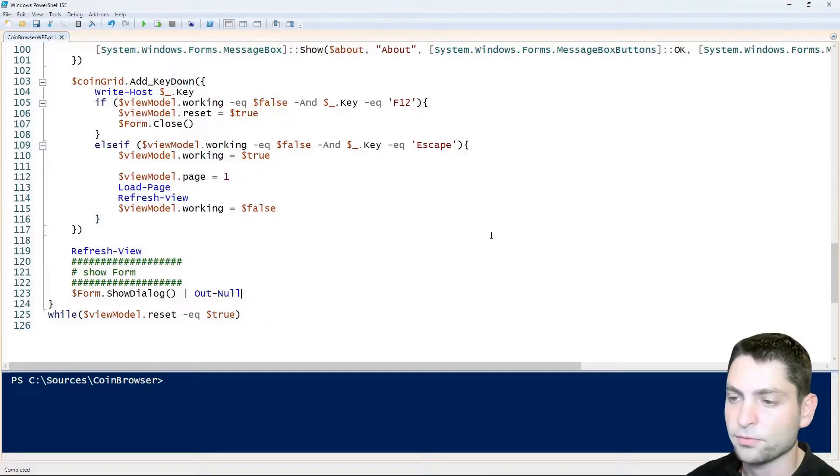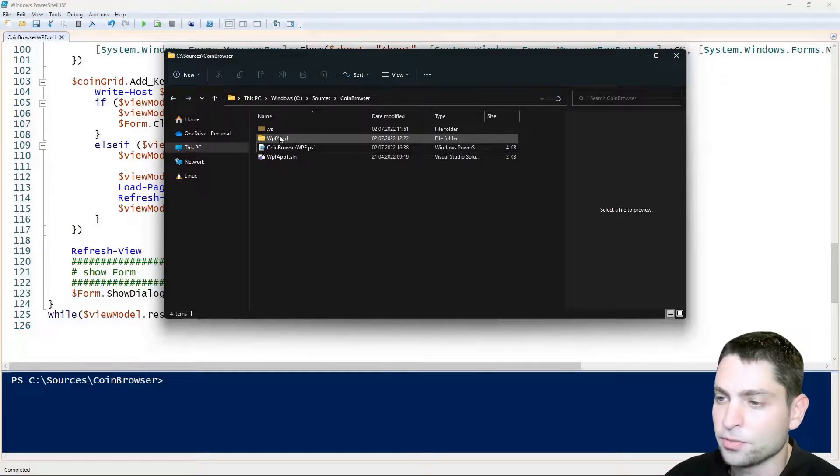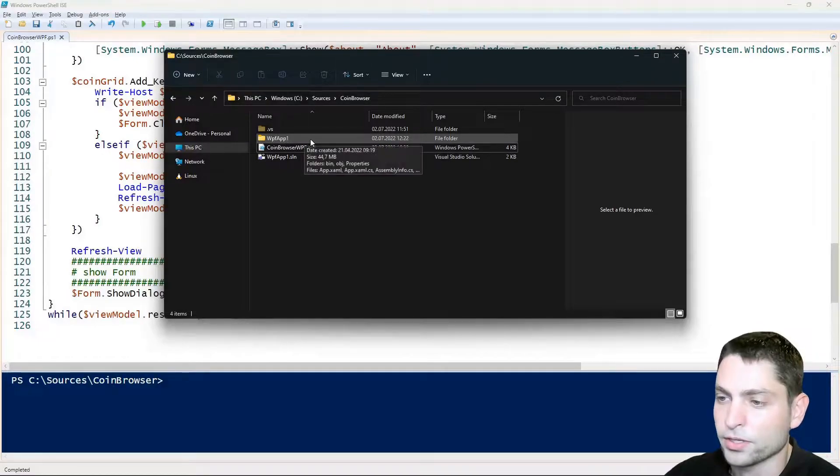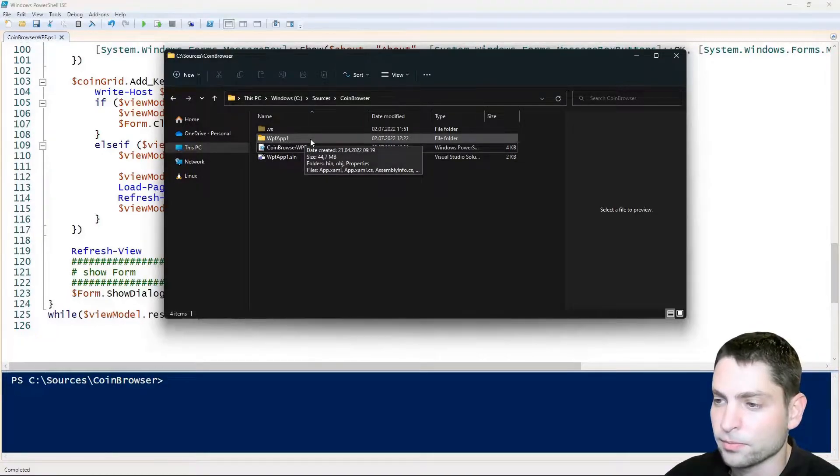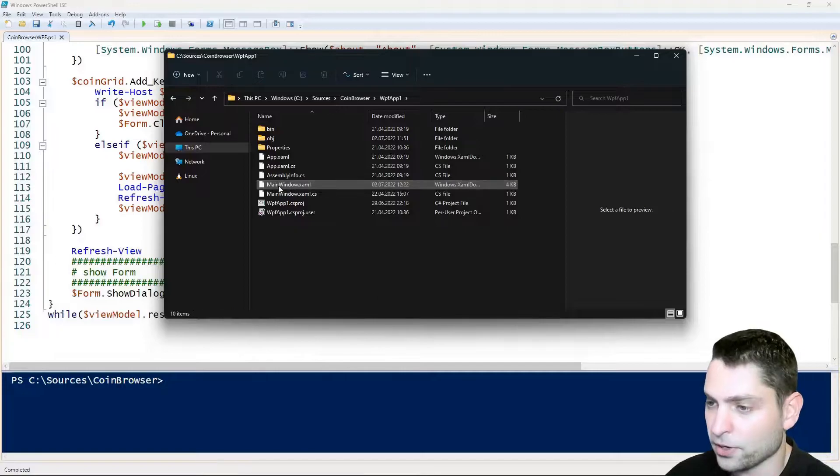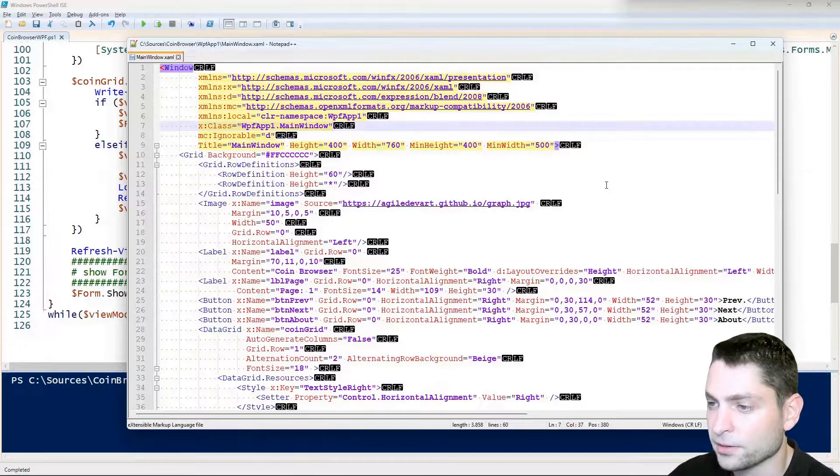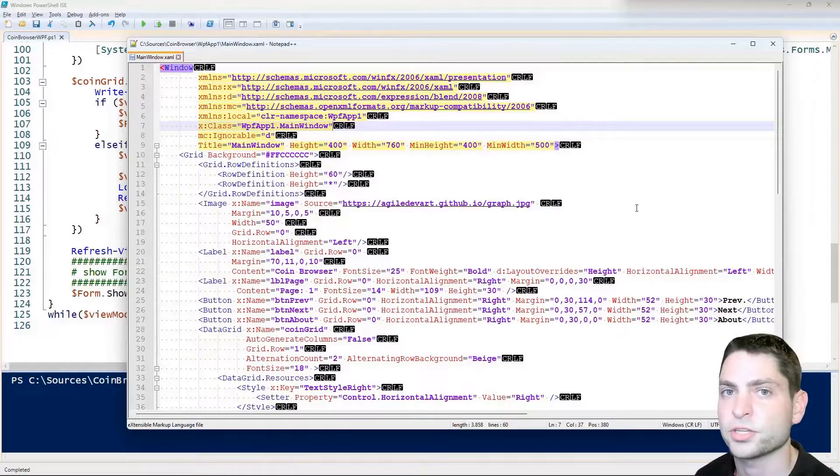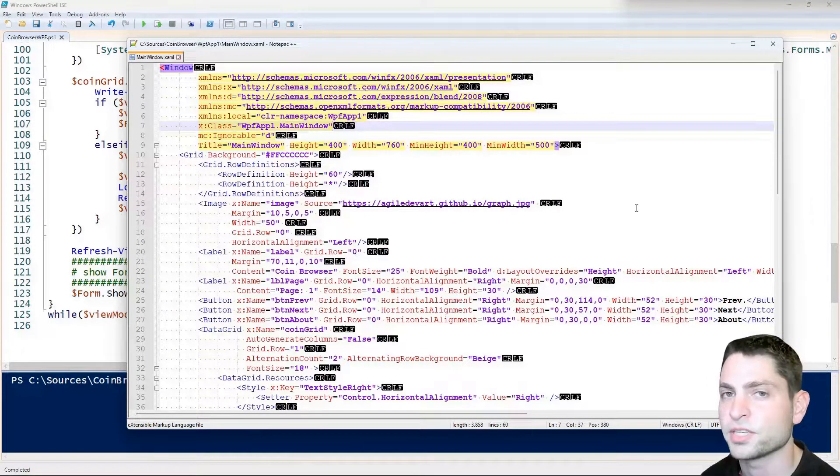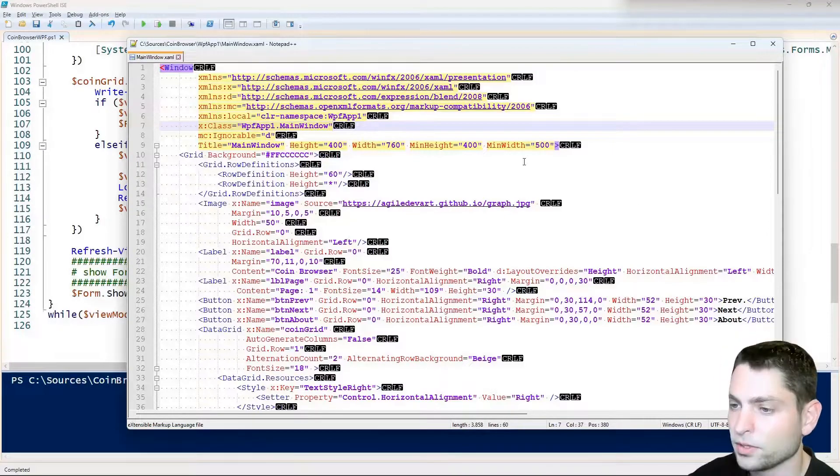The XAML file used in this example is inside the WPF App 1 subdirectory. Here it is, main window.xaml and if I open it, this is how it looks like. So as I mentioned WPF uses this as the GUI definition.